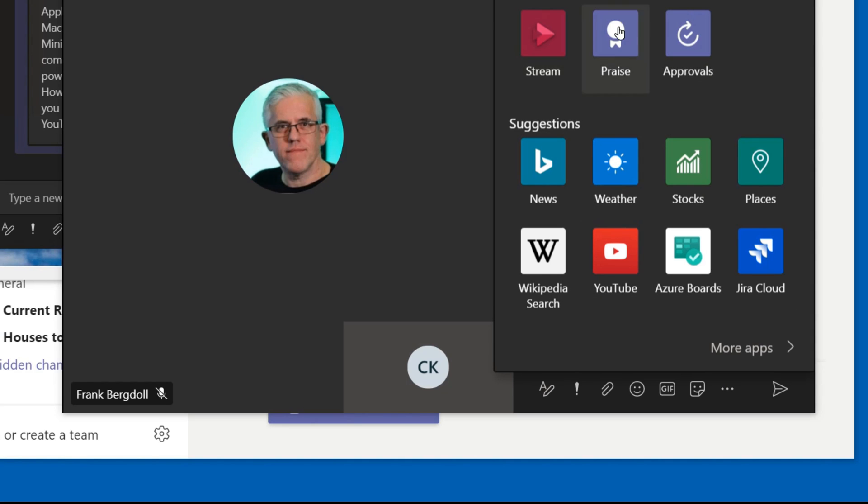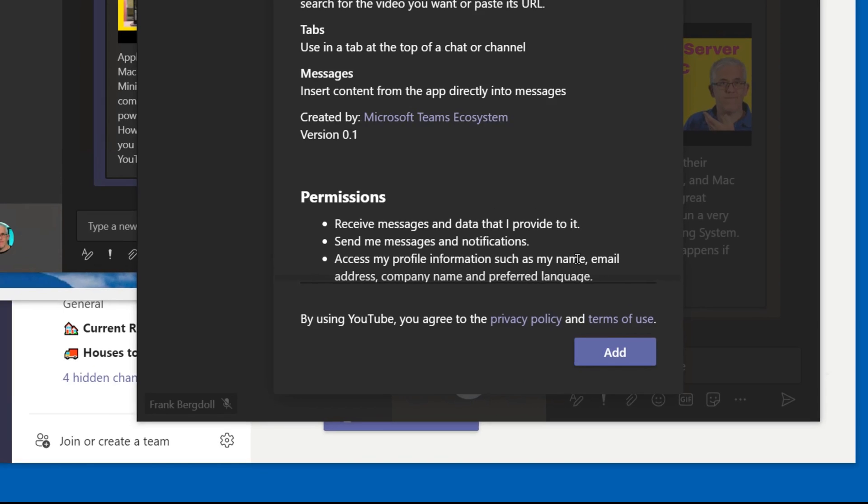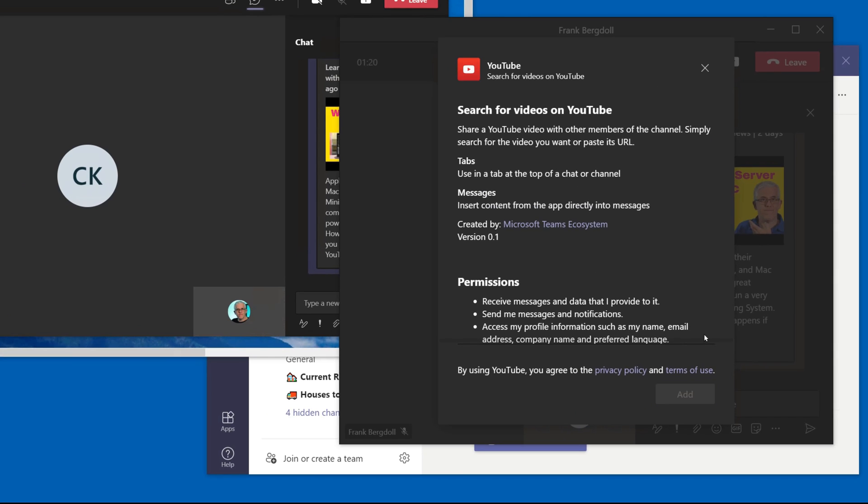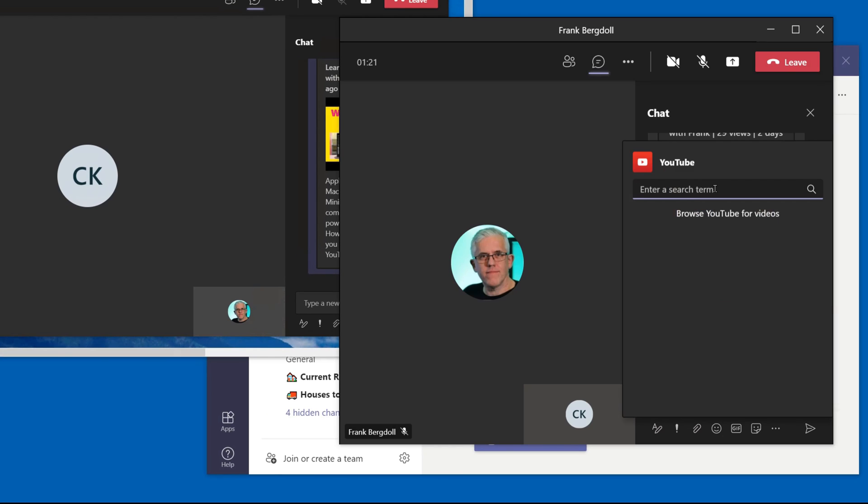Now notice he does not have YouTube here. It's suggesting YouTube. No problem. If I click on YouTube I just add it in and now this becomes something for Clark, Learning and Technology with Frank.